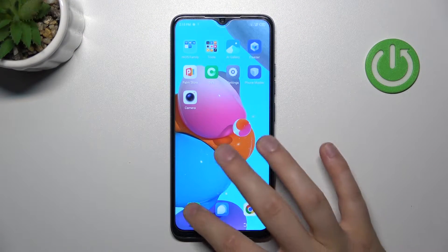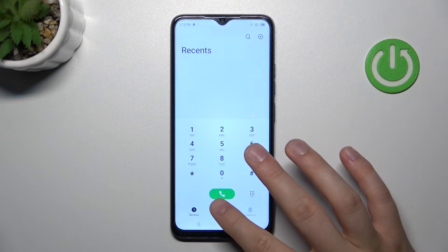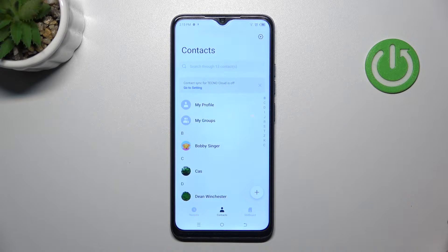To do this, open the phone dialer, then click on contacts.